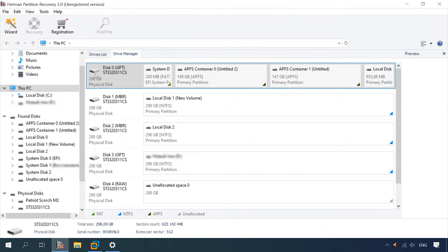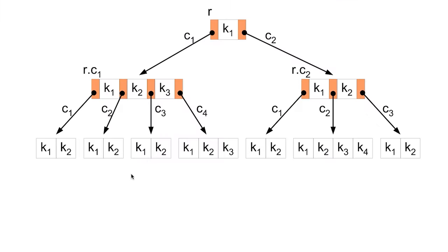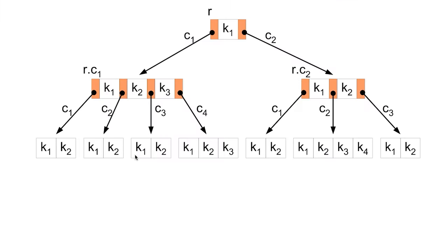Our program lets you recover data from APFS file system without having to use any additional tools. It finds such partitions and adds them to the drive manager. For data recovery, you need to connect an APFS drive to a Windows computer. The APFS file system is designed to store data in its root directory, which contains all other directories and files.